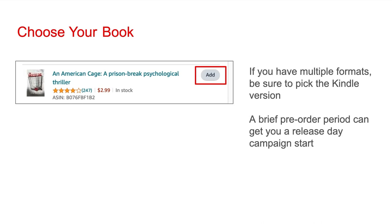Next, you're going to choose a book of yours to advertise. If you have multiple formats — for instance, a Kindle and paperback version — be sure to pick the Kindle version. The advertising strategy centers around selling Kindle books.